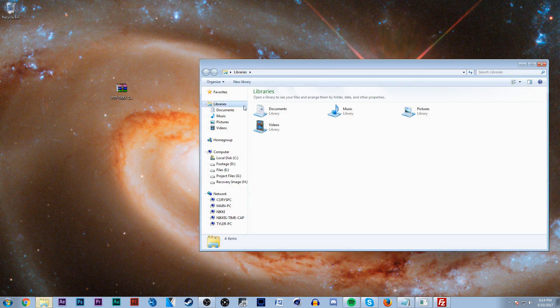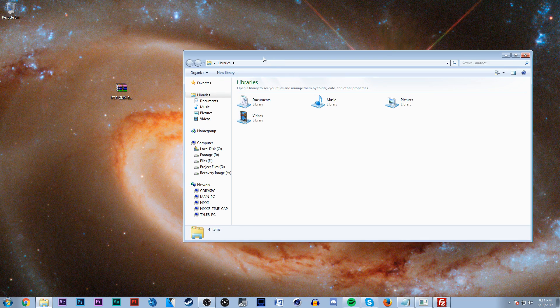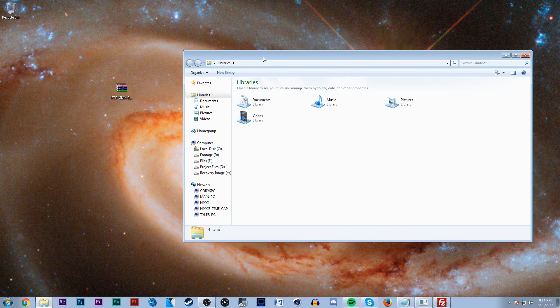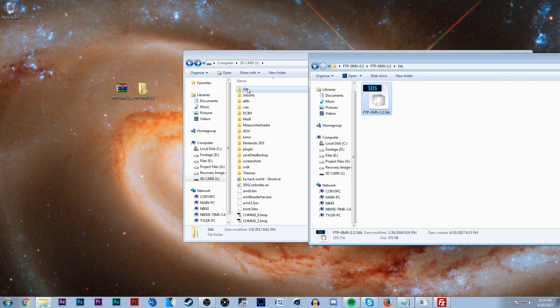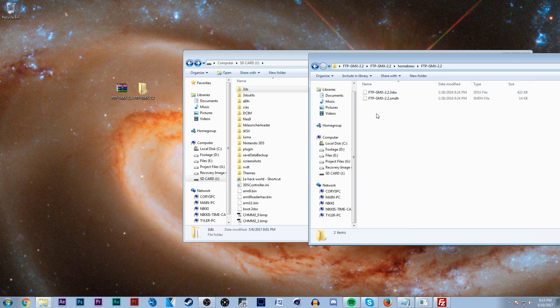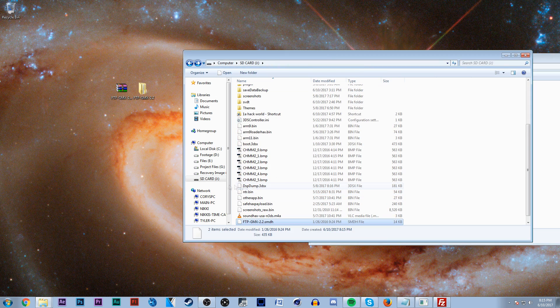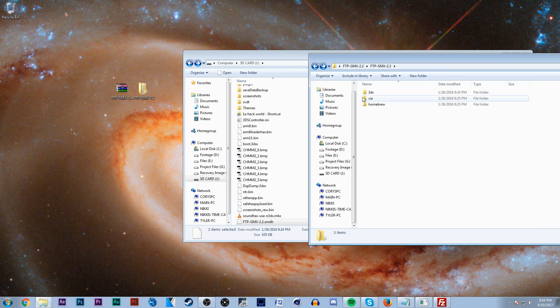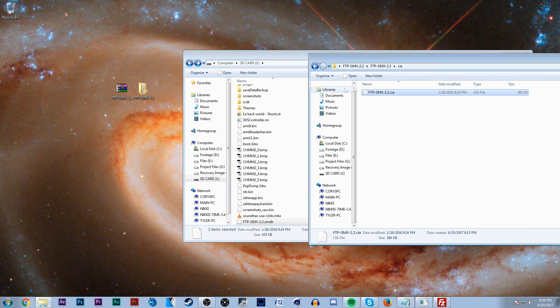Now the only way to do this is either through homebrew or FBI. I'm assuming you have some knowledge of how to use homebrew, so I'm not going to show you the homebrew technique, but FBI is practically the same. Just install the CIA and you should be good to go.